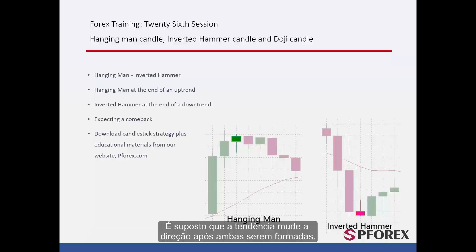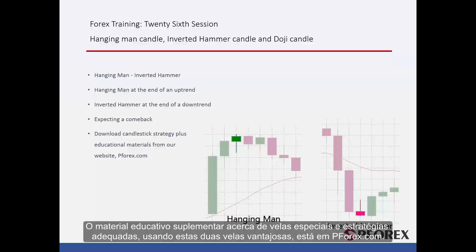It is supposed that the trend will change its direction after either of them have formed. Supplementary educational materials about special candlesticks and suitable strategies using these two beneficial candles are available on pforex.com.